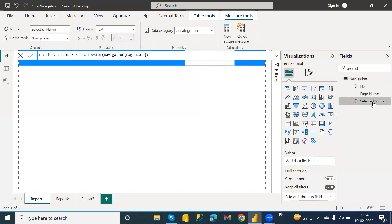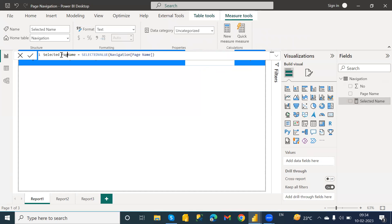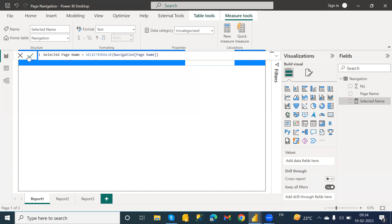So here I have created that. I'm going to provide your page name, and I'm going to use the SELECTEDVALUE function. And in the column name, I'm going to provide the page name from the navigation table.